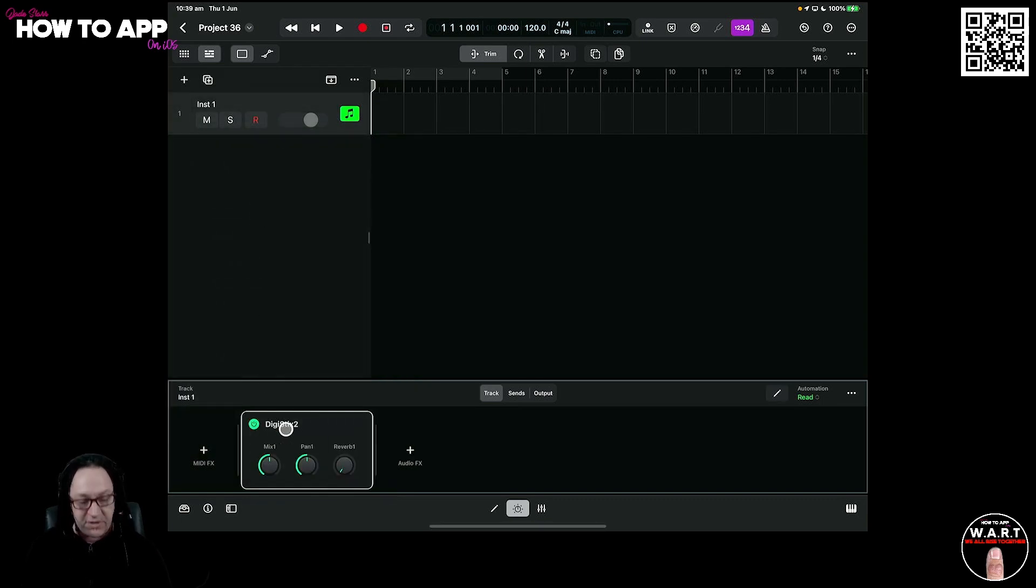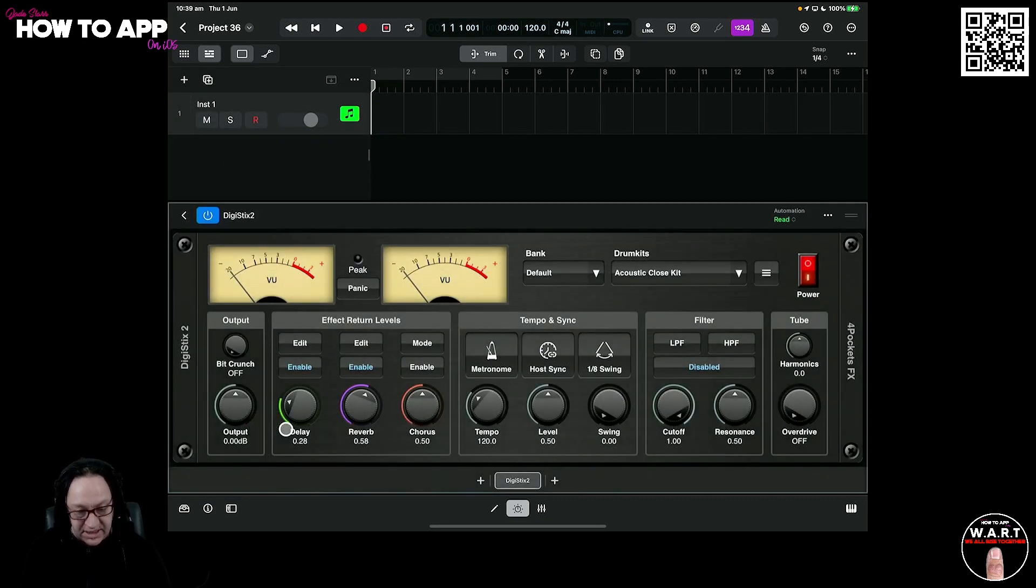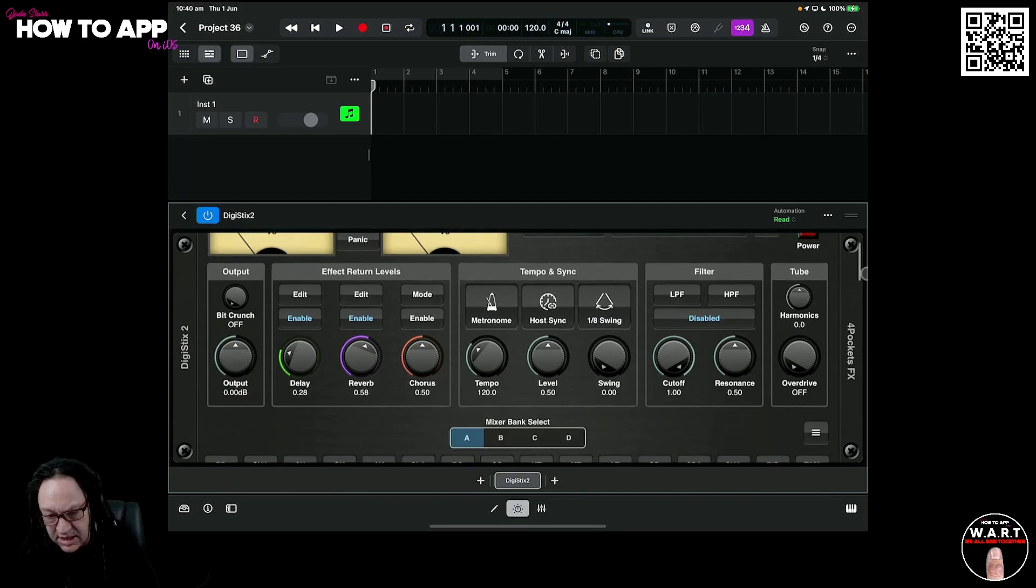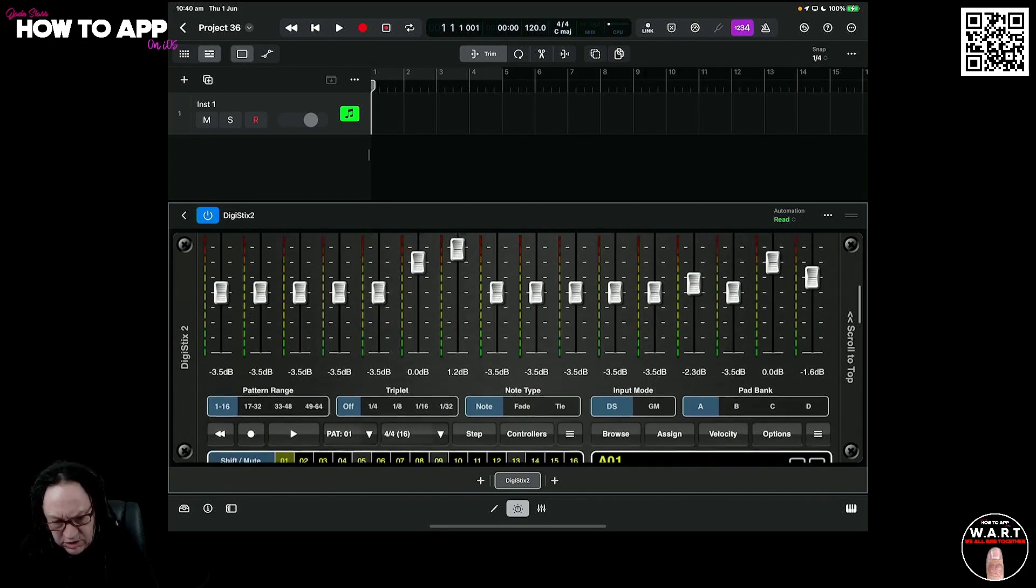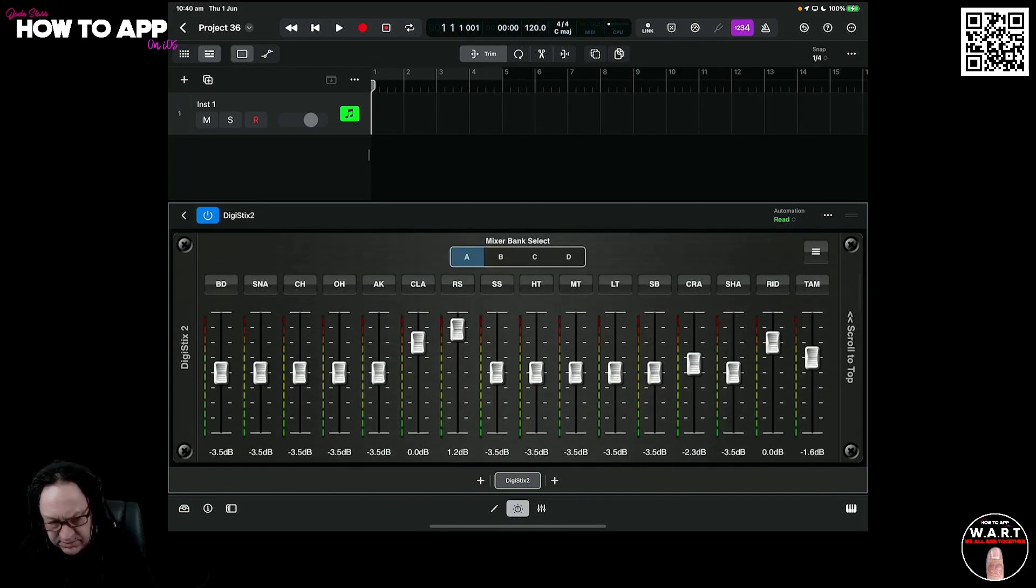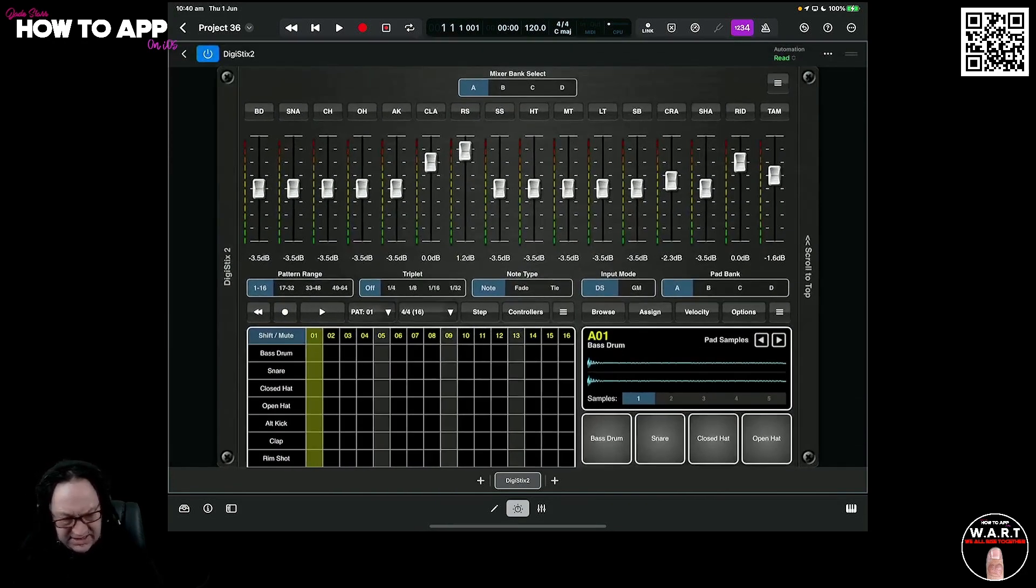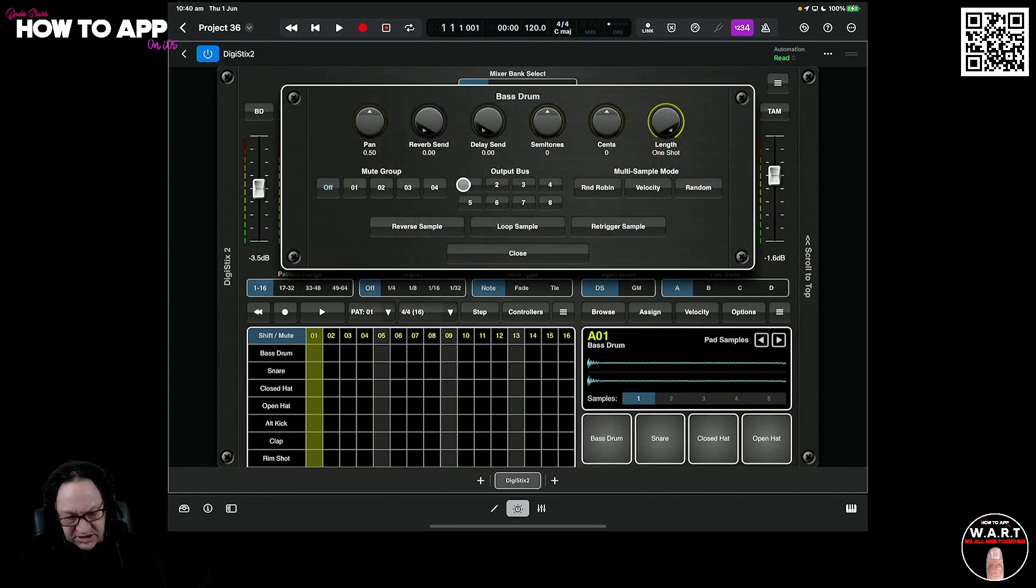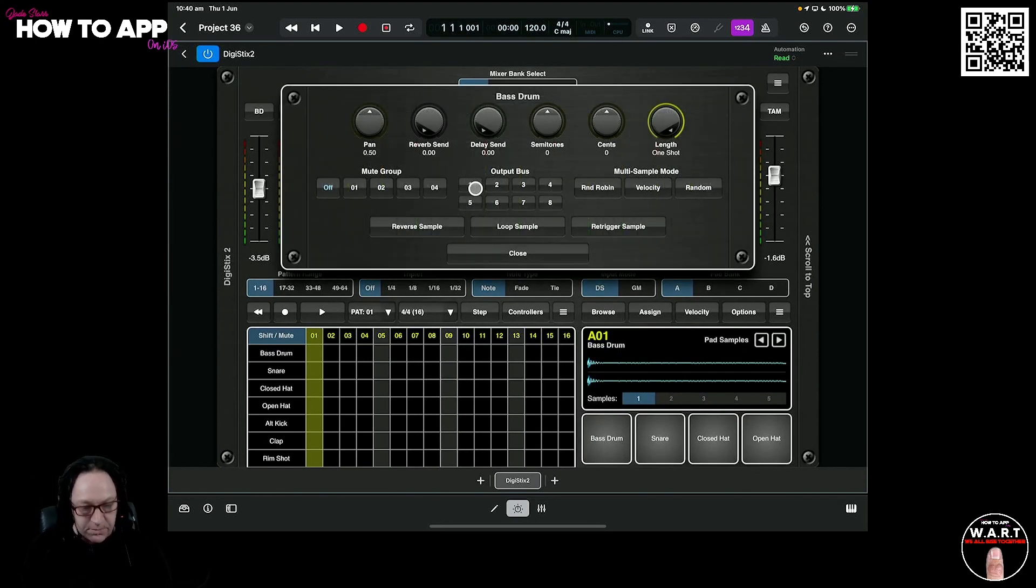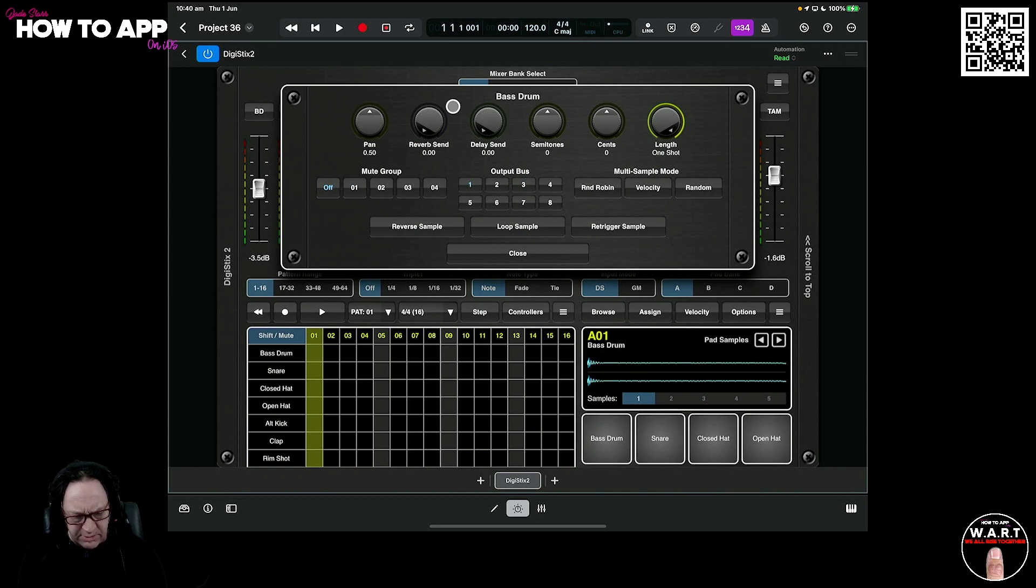Now that we've got that down here as an instrument, we can open up DigiStix. We need to scroll down to where our drum kits are, the mixer, and we need to click on these and assign them to output buses.